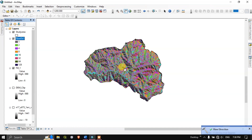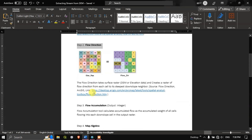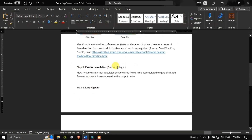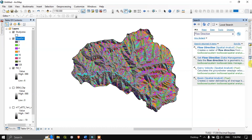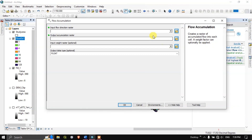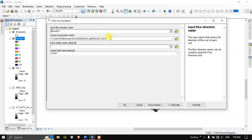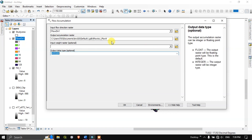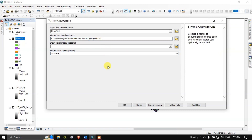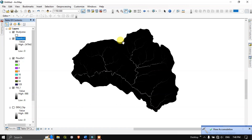The flow direction has been successfully completed. The next step is Flow Accumulation, and the output data type will be integer. Go to the search bar and type 'Flow Accumulation,' hit search. Select the Flow Accumulation Spatial Analysis tool and open it. Input the flow direction file. Set the output data type to integer, name it 'Flow Accumulation 1,' and click OK. The flow accumulation has been successfully completed.